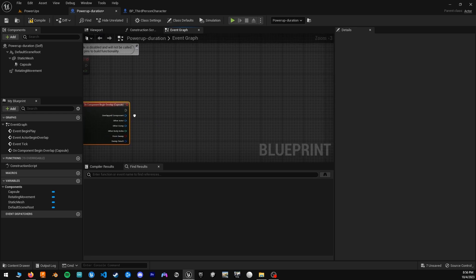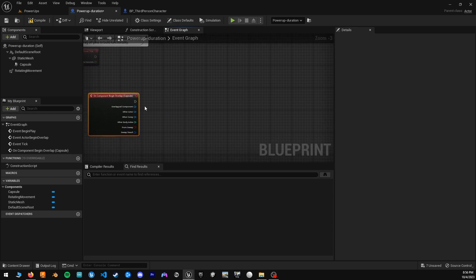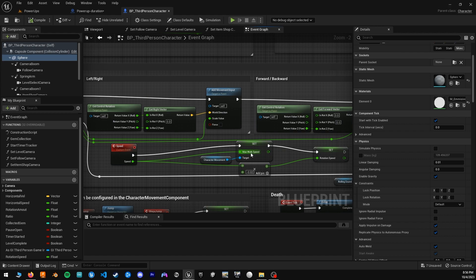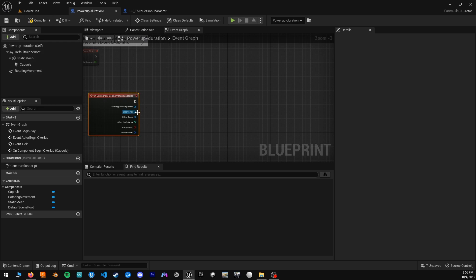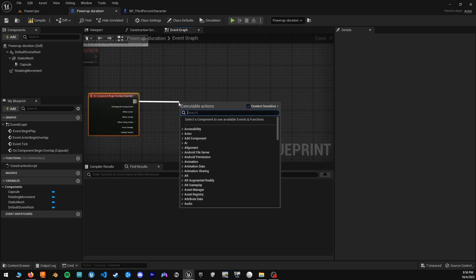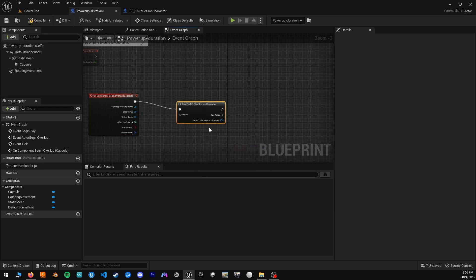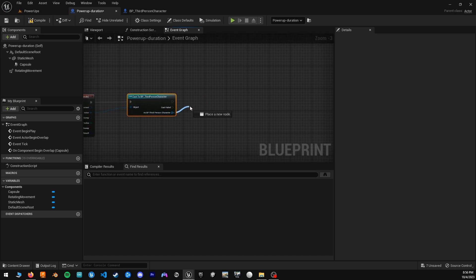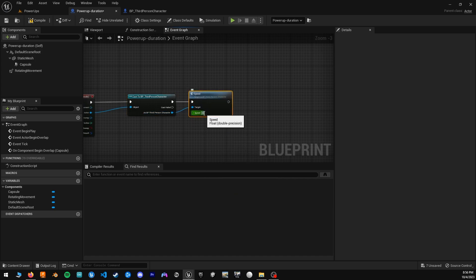Once we touch that, everything will be executed. From here, we will want to alter our third-person character. If you did not follow the first tutorial, you will want to go back and take a look, because from there we added a speed custom event which allows us to change the walking speed and thus make our character faster or slower — which is what we will be doing here. So first, get our third-person character and set it via the other actor. From here you can get speed and we will be setting the speed to three times the original amount, which is 3,000.